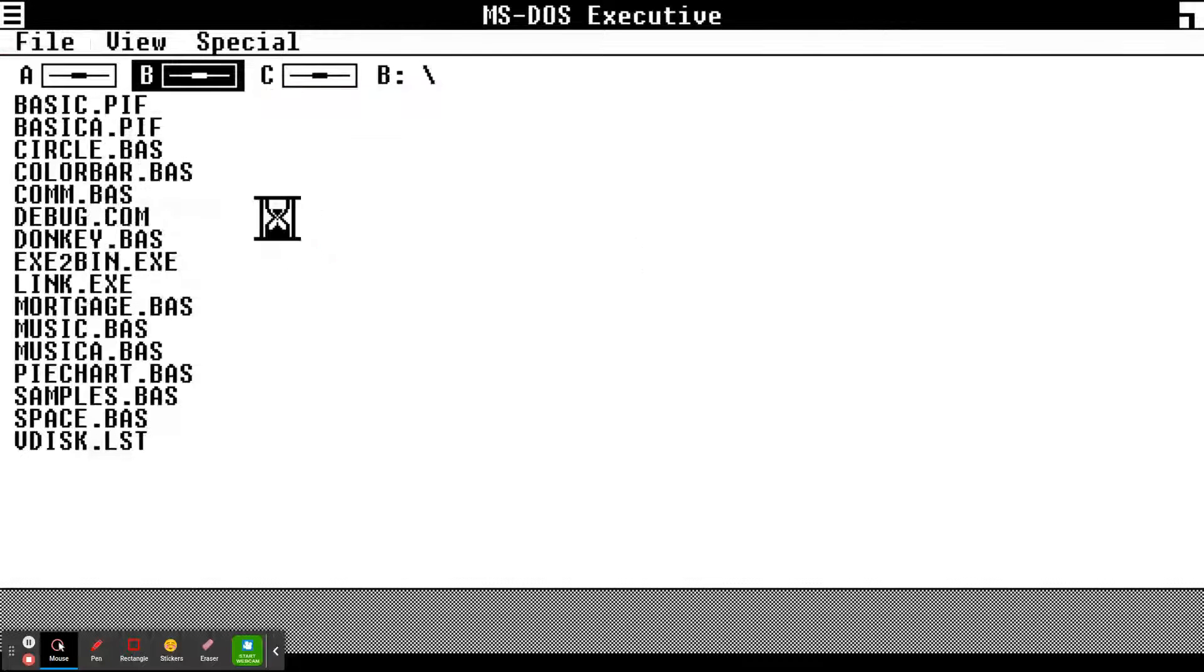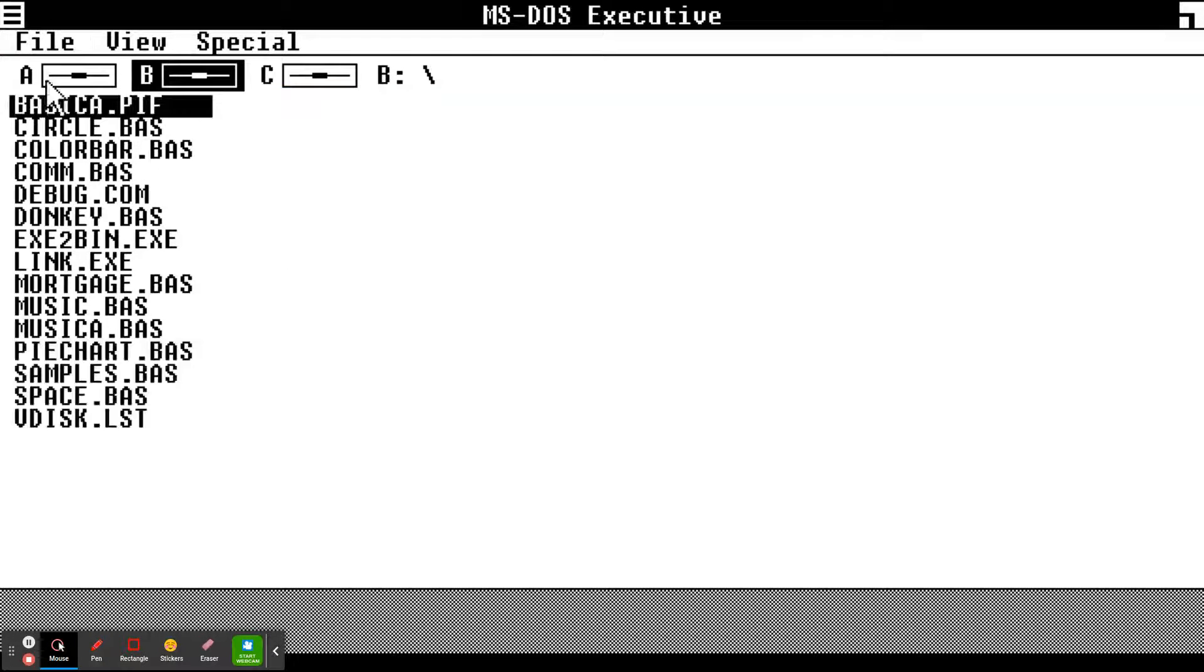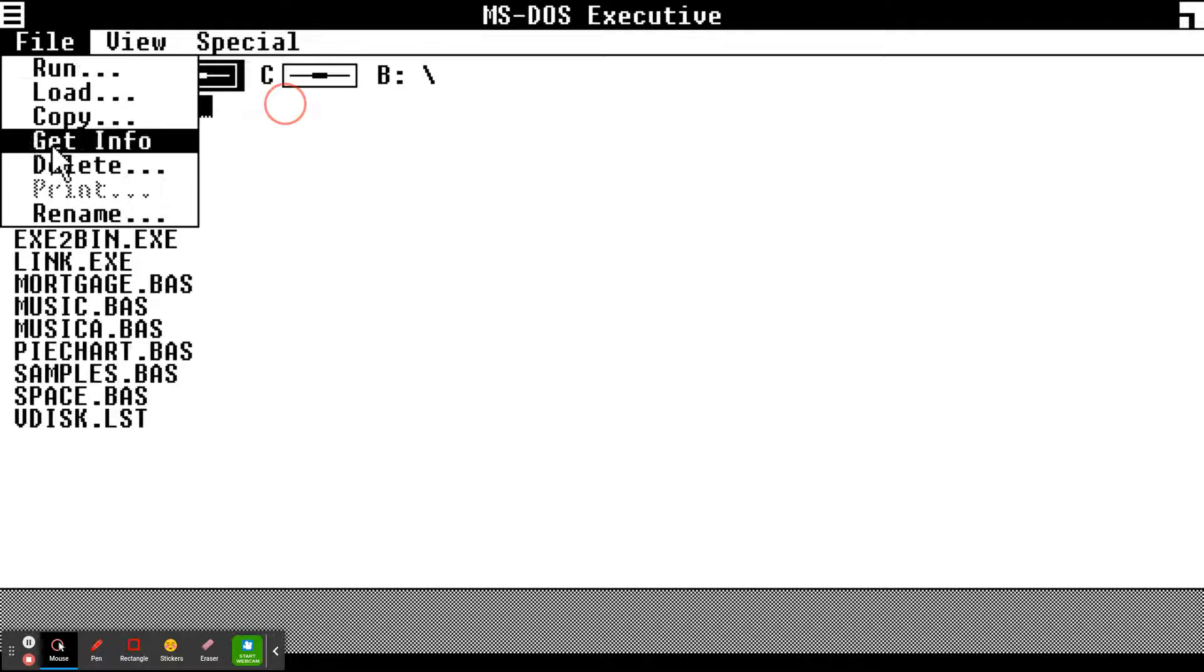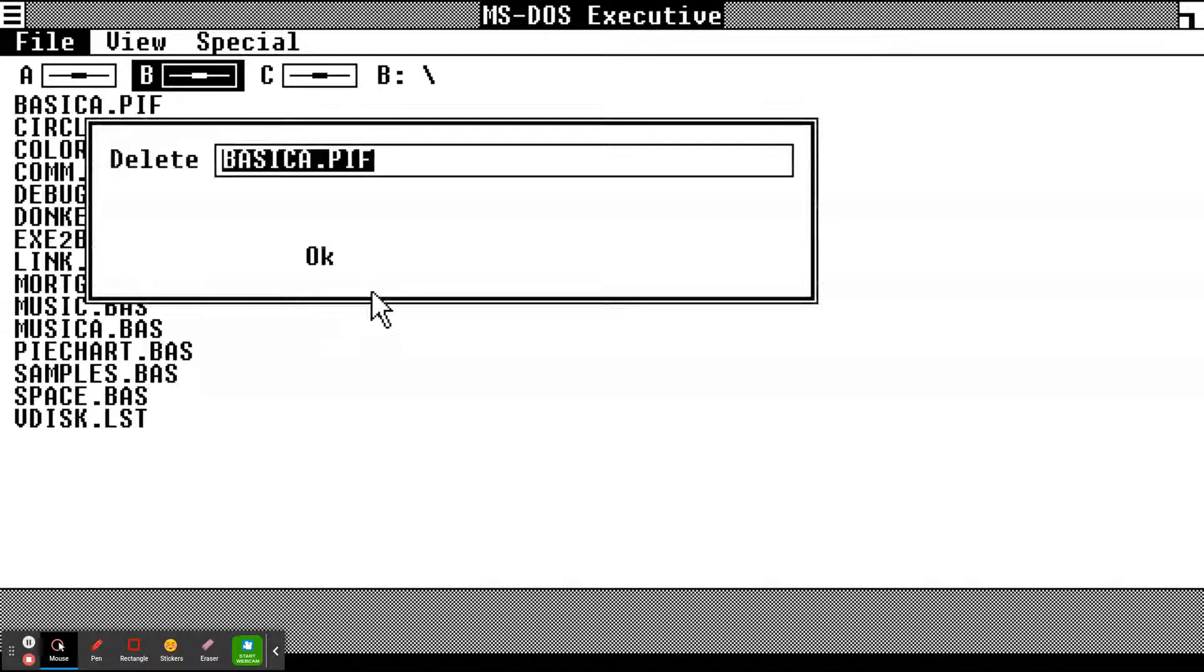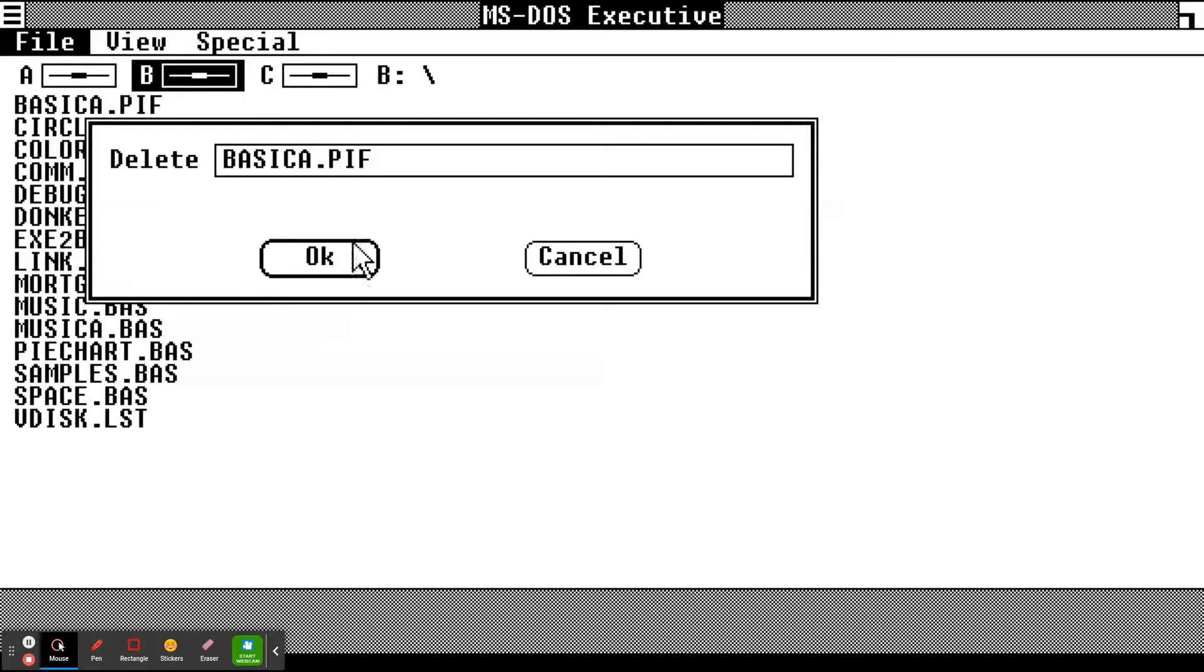Now we're gonna delete everything and see if the computer boots up. If it doesn't, that means we did it.